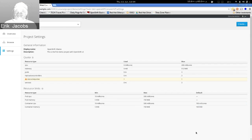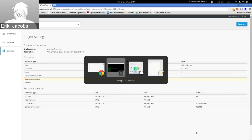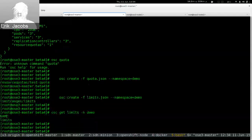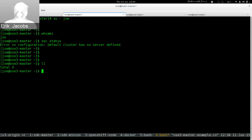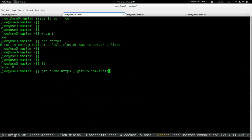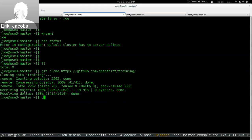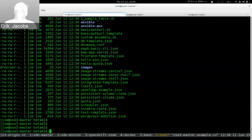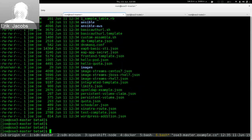Now we'll deploy some stuff. Resource limits define the minimum and maximum for deploying workloads. If we apply resource limits to the project and refresh, we see the limits applied. The default value is important: if you don't tell me how much CPU or memory you want something to use, I'm going to enforce 100 millicores and the default memory. If you don't specify anything, I'll just use the defaults.